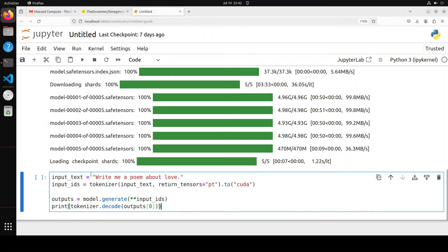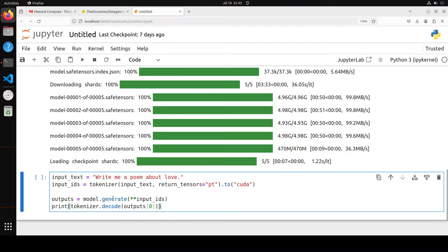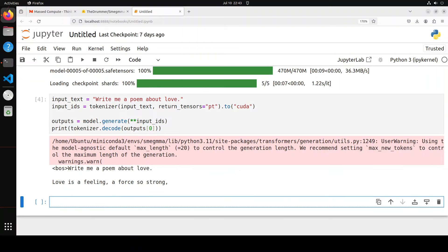Here I'm giving it input text: write me a poem about love. Then I'm using the tokenizer to convert it to tokens and passing those input IDs to the model. The model is generating the output and we are decoding it back. Let me run it. Okay, it has given us the response but it is cut down because of the max token. Let me increase the max output token.